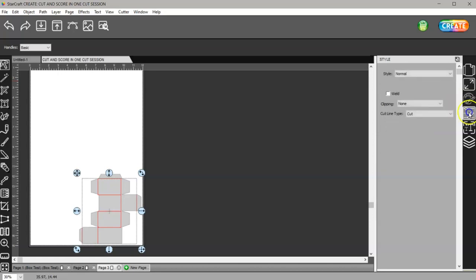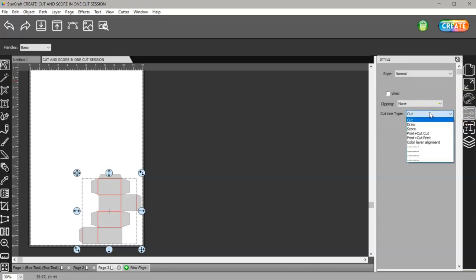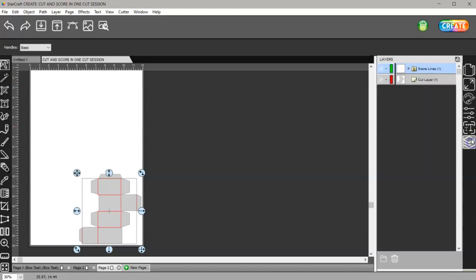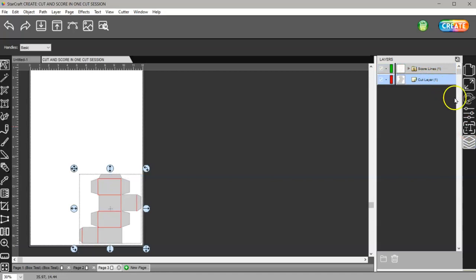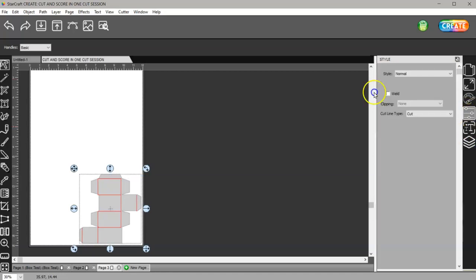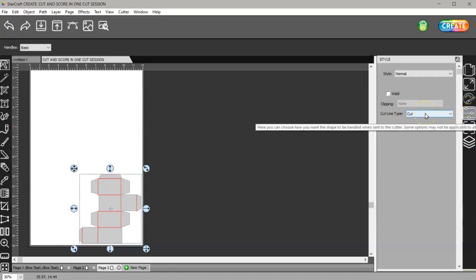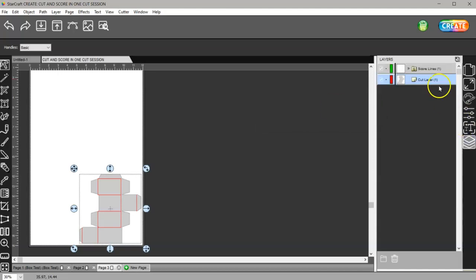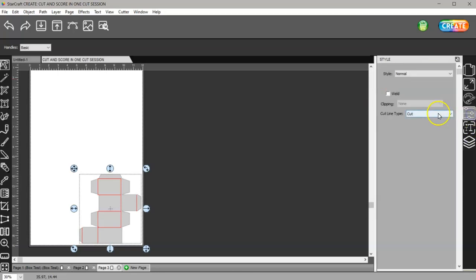For that same layer I'm going to come here and I'm going to change it to score. Then in the layers panel again, I'm going to choose this layer. In the style panel I want that to cut.